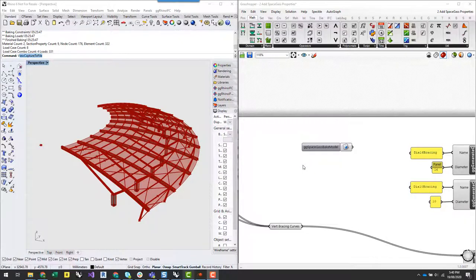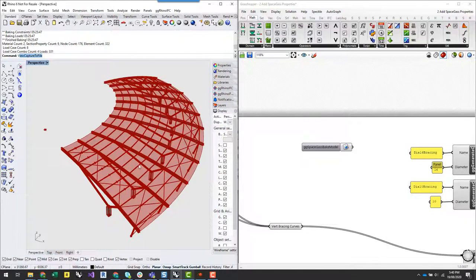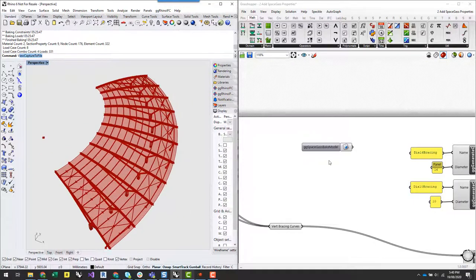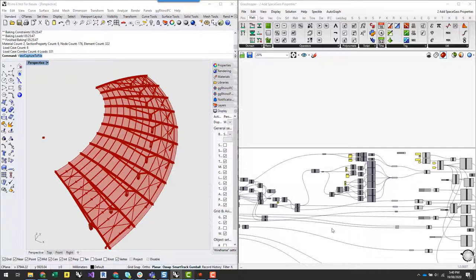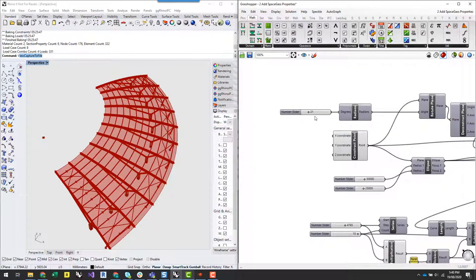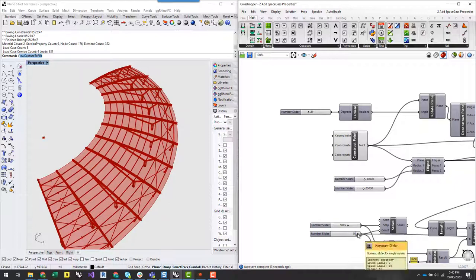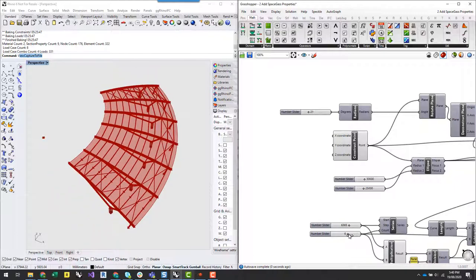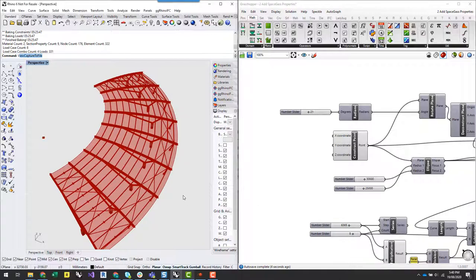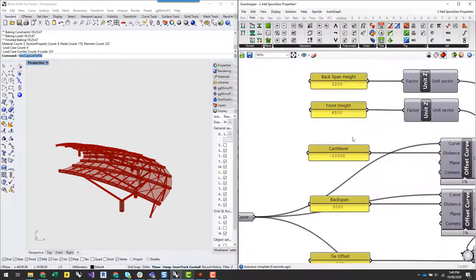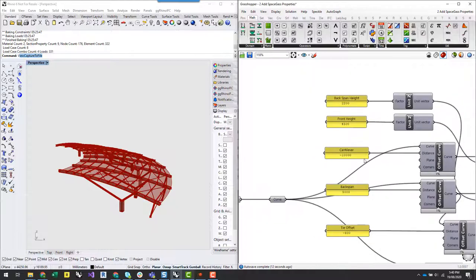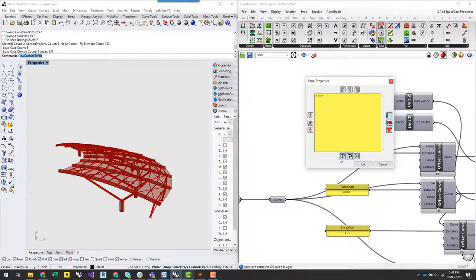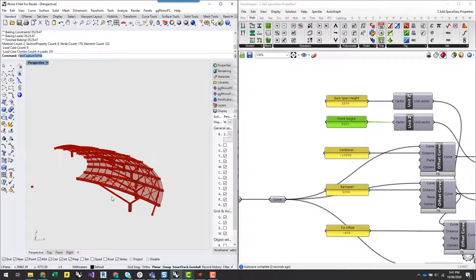I hope you've got a good understanding of how powerful setting up structural models in this way can be. We're basically at the point where any changes we make at the start, in terms of our geometry, the number of bays, or bay width, can automatically and parametrically be defined. We can go from that to a structural analysis model which has everything already there, with the ability to reanalyze and get real-time feedback.